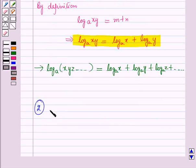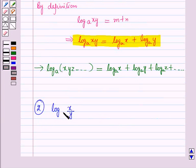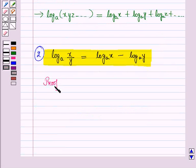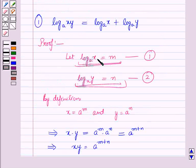Now let us discuss the second law of logarithm: log x over y to the base a is equal to log x to the base a minus log y to the base a. Let us start with its proof. Let m equal log x to the base a and n equal log y to the base a.